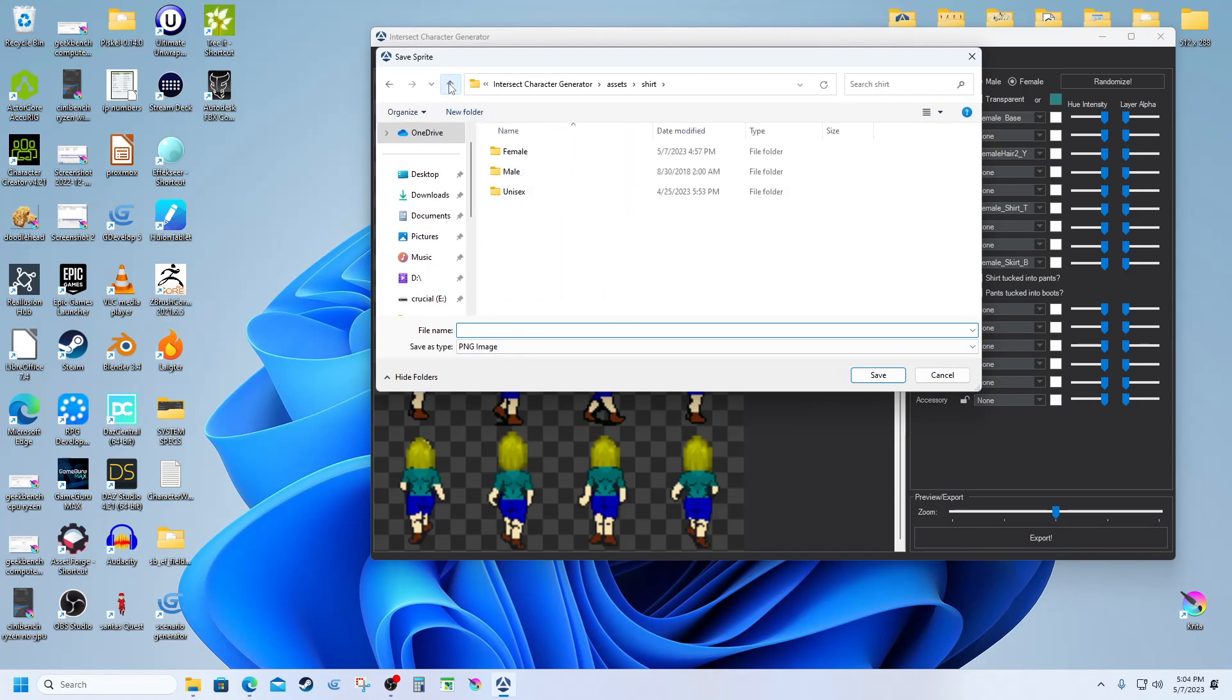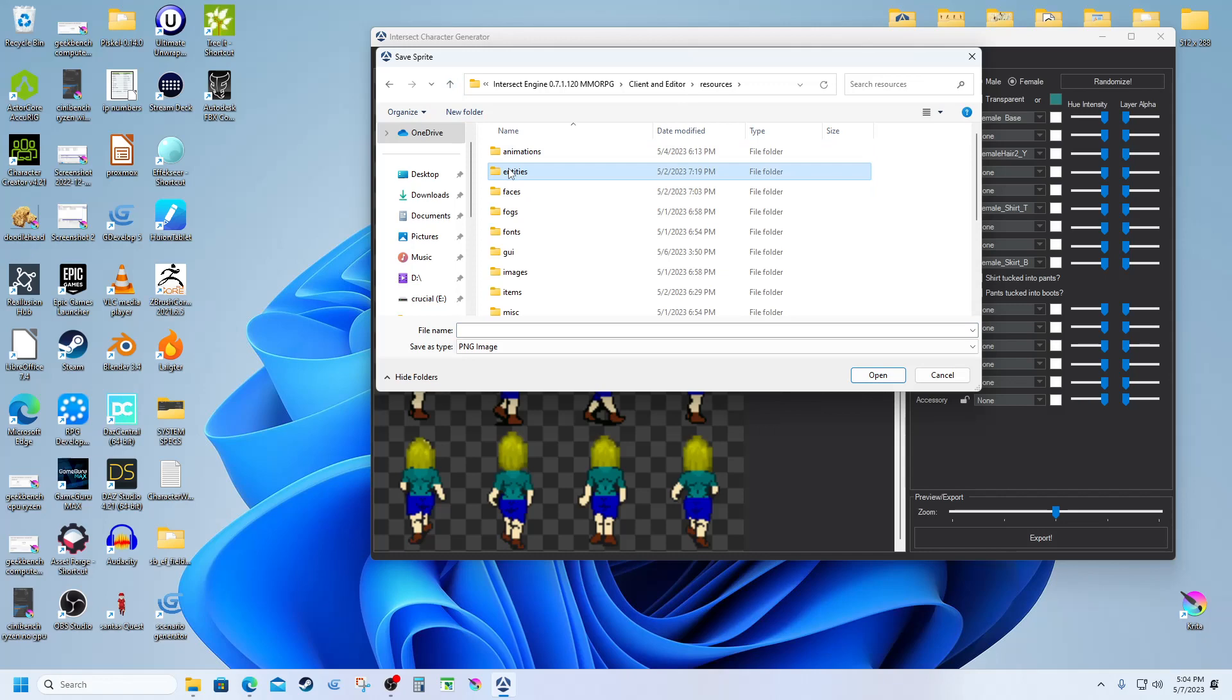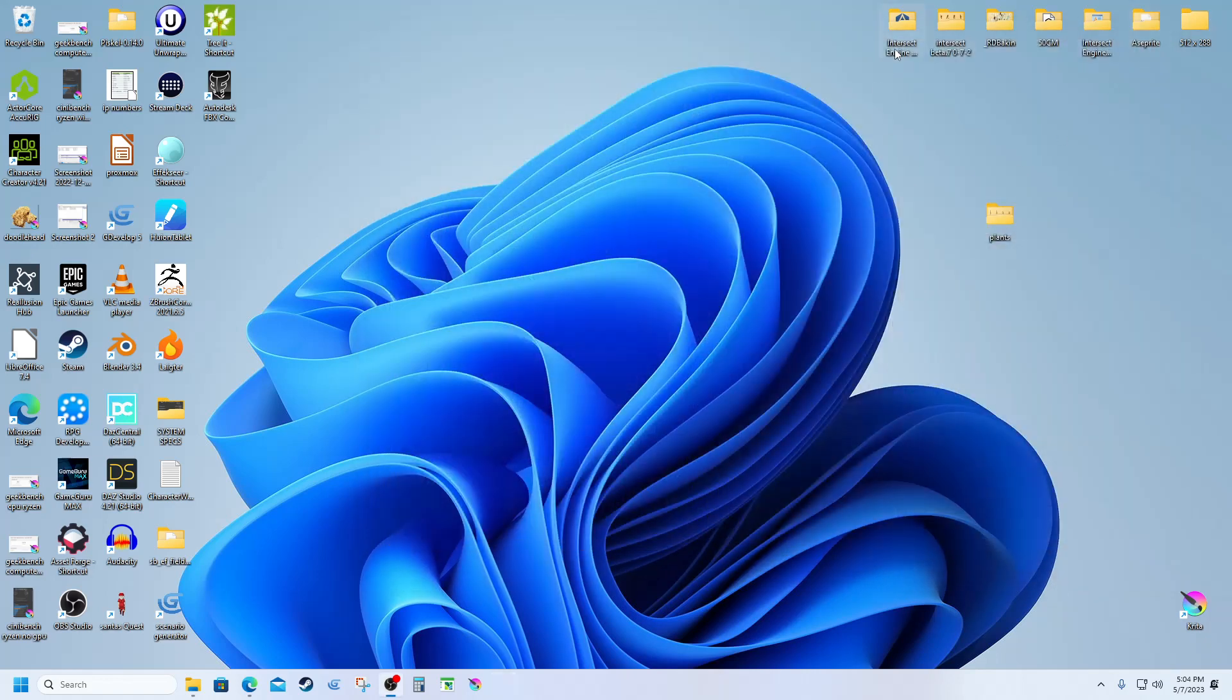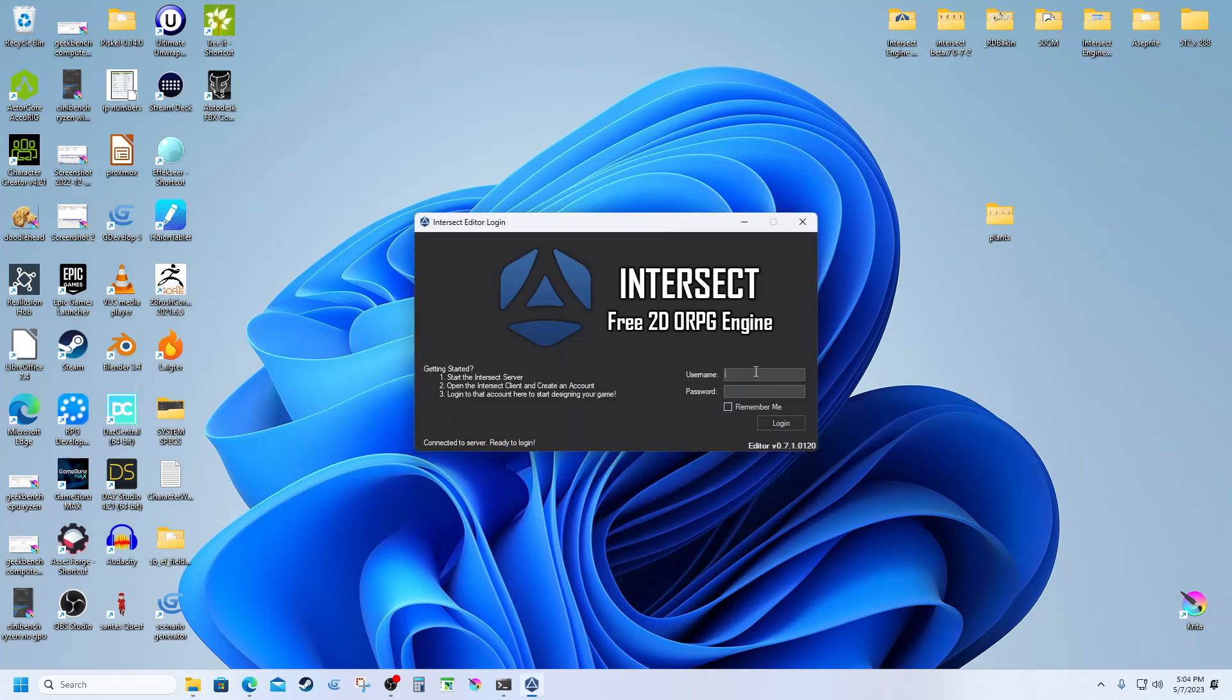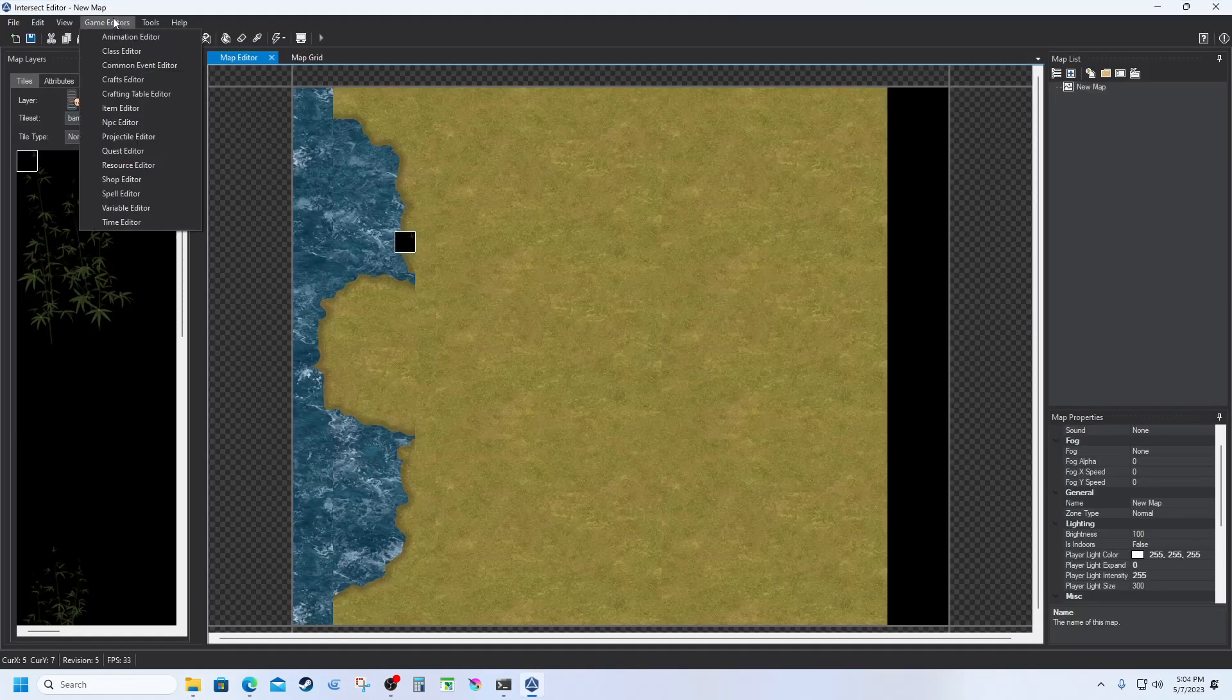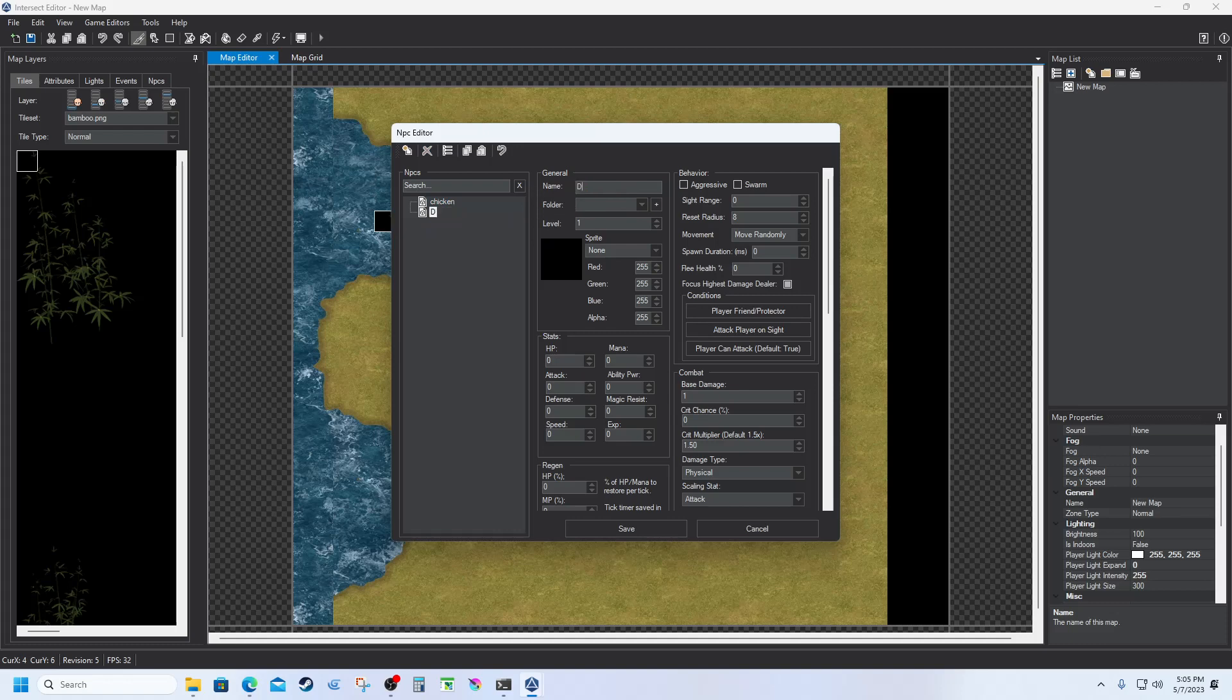And I'm going to go up here, client editor resources entities, and we're going to call this one Don. So now we can exit out of here, I'll fire up the engine. We're in the engine, so now I'm going to go into game editors, NPC editor, create a new one, new NPC, and call this one Dawn.